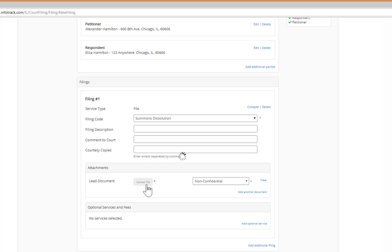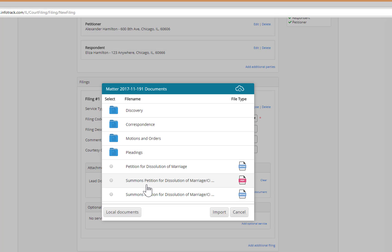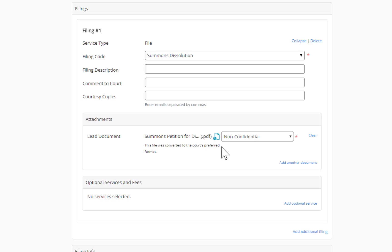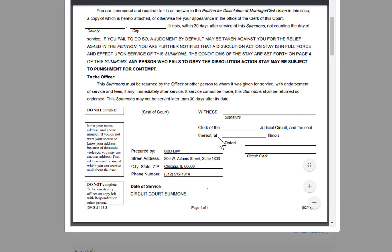When you're ready to upload your document, you click on Upload File and the documents for your matter in Smokeball appear, so you select the correct document. With InfoTrack, you can upload a Word document directly and we will convert it into PDF for you. The Summons was automatically converted to PDF. We also have a PDF preview feature that allows you to make sure you selected the correct document and check for any errors or changes that you need to make.